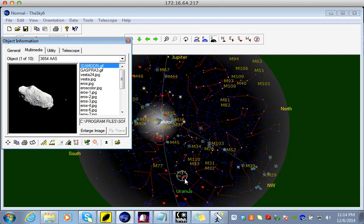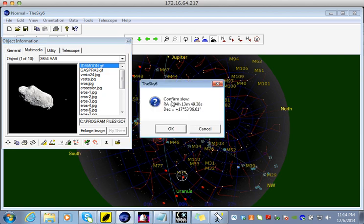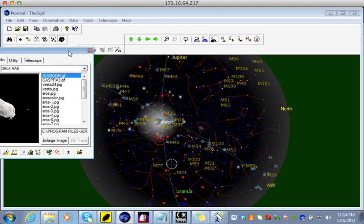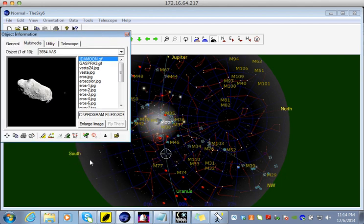What I want to show you is how to move the telescope from its current position to the object I've chosen. You go to the green telescope within the object information window and click on it, and the program will ask you to confirm that you want to make this slew or move. If you say OK, a new window will come up telling you that the object is moving. Now the telescope is pointed to the asteroid.